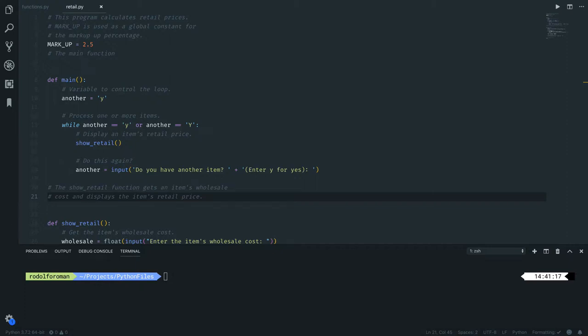Hello, in this video we will talk a little bit about input validation. We already did something similar before, but let's actually study the retail.py file or example 7.4 from your book and see what they do with input validation.